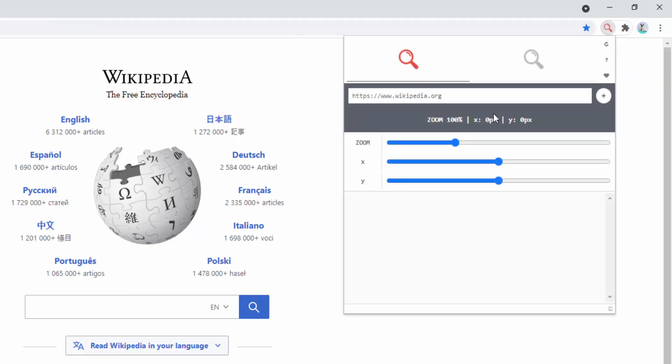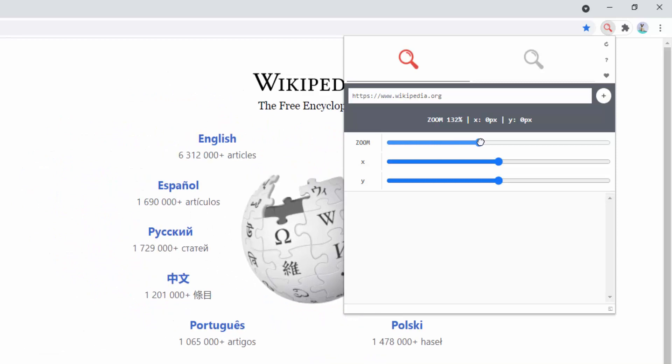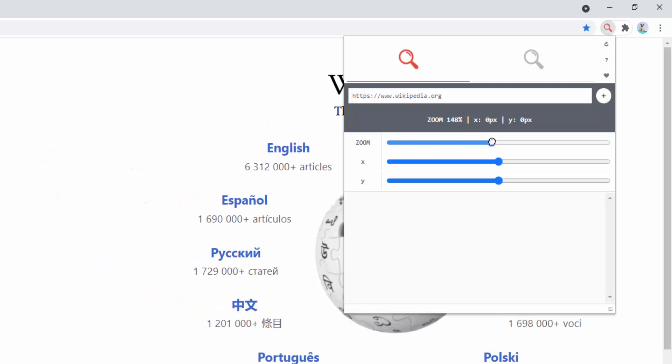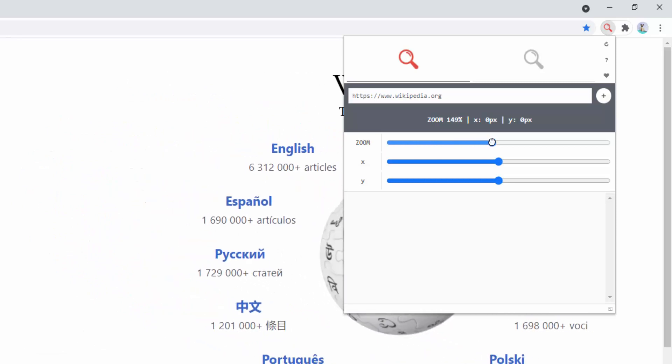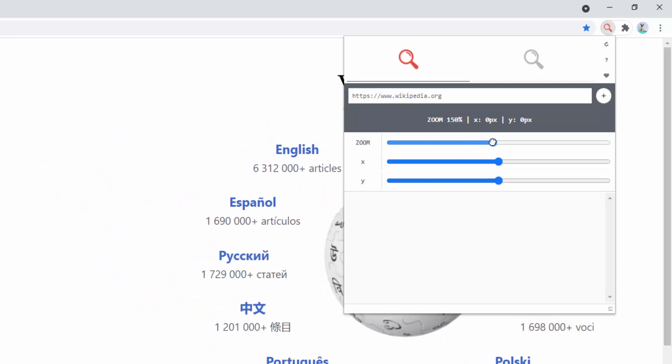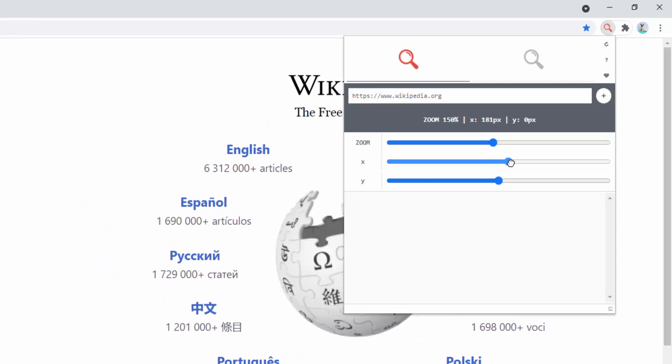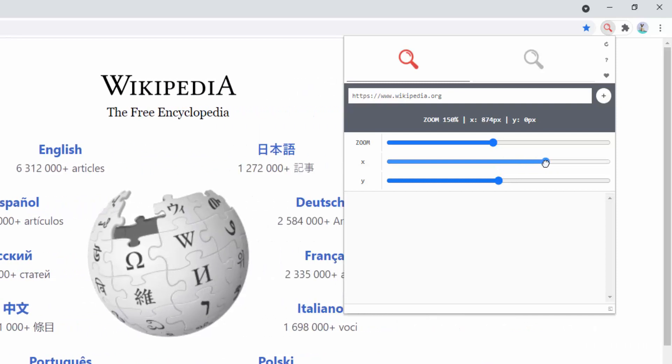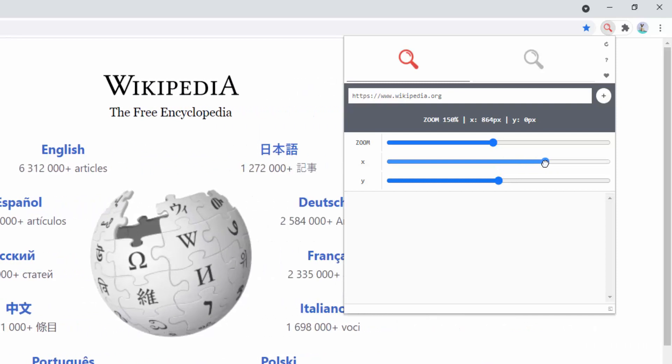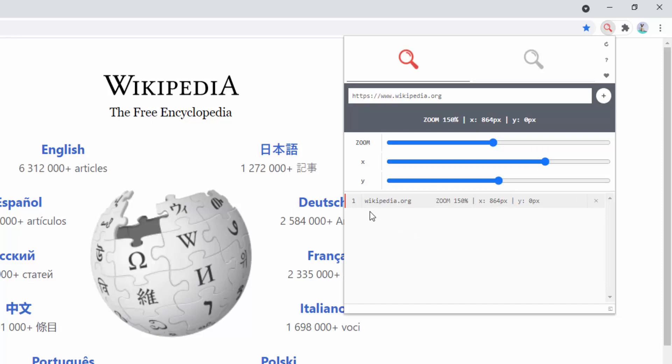As you can see here it's automatically taking the website we're currently on and added it into the box. Now we have the ability to set our different zoom levels. For example we can zoom in to 150 percent. And then we can say we want to be more centered in the page because we want to see the Wikipedia center screen here. To add this we simply select the plus icon. And now this has been saved in our list as number one.